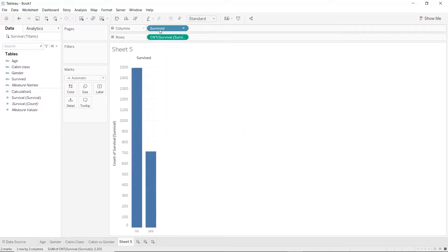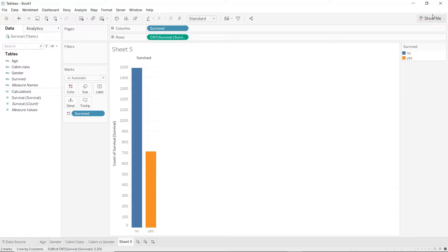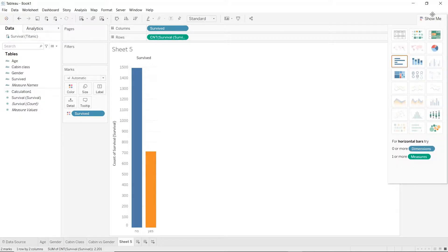And holding command or control drag survive to the color stamp. Click on the button at the very right corner, show me and select a pie chart.